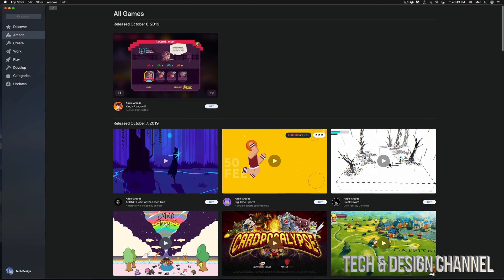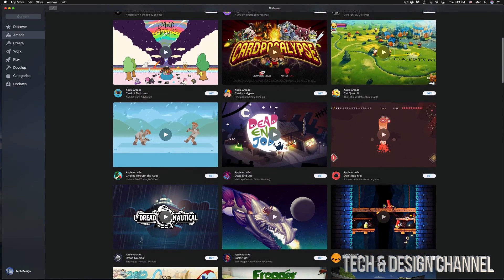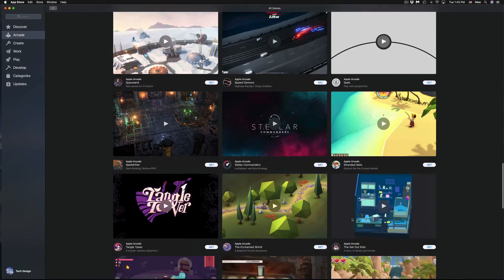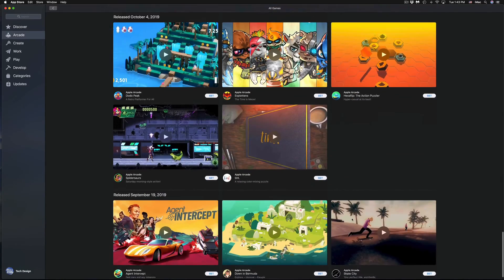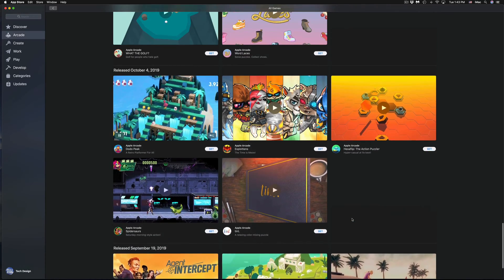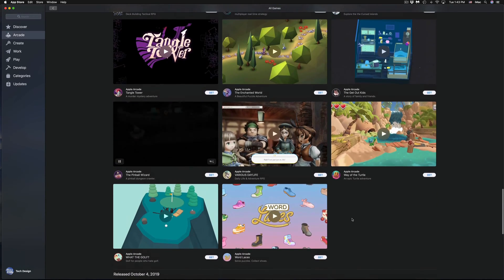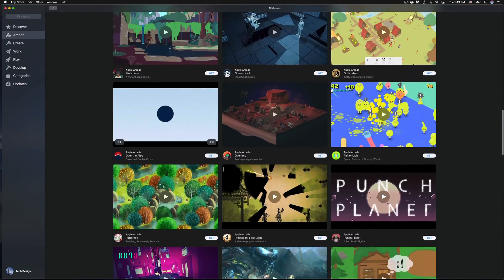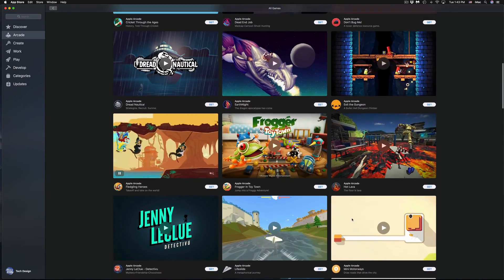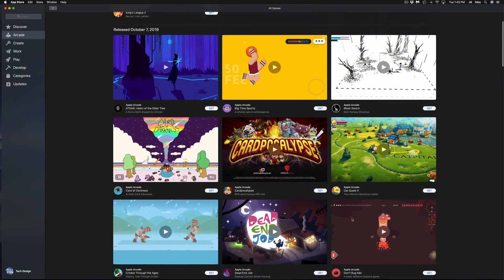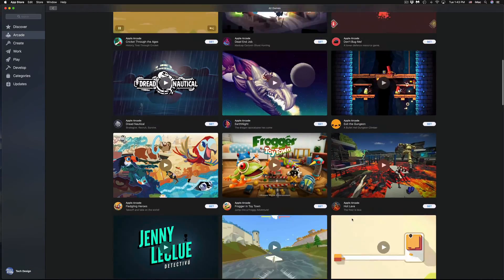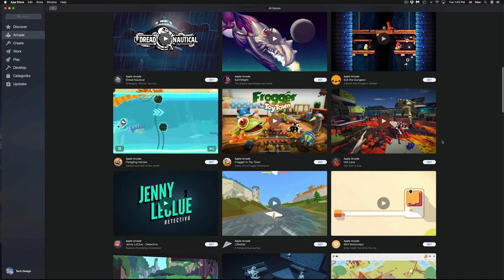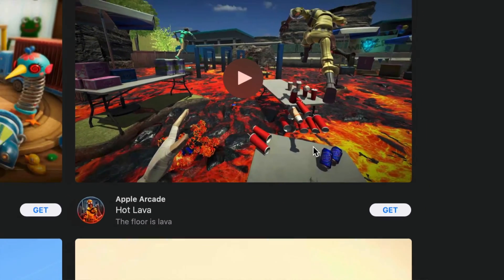I'm going to quickly scroll through all the available games so you can see what's available for your Mac. I'll start with the most popular ones and keep working my way through, downloading them. One of the most popular ones is Hot Lava, so that's where we're going to start — we'll download that one first and then move on to the other games.